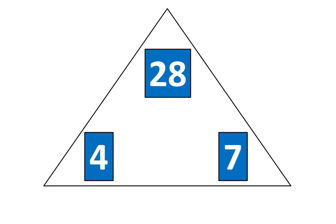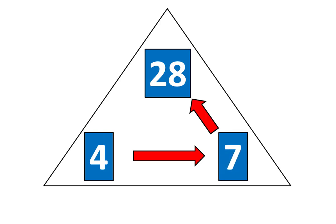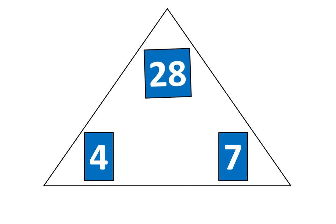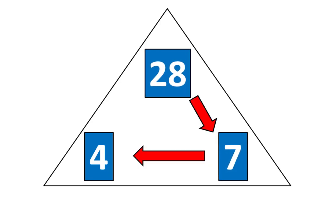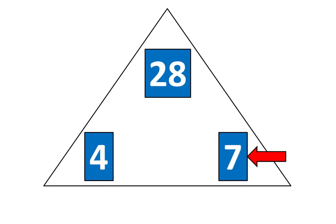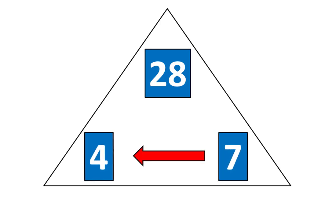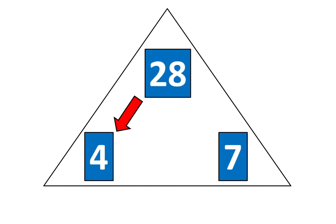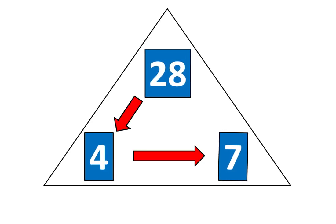Now, tap the pieces. 4 times 7 is equal to 28, which means that 28 divided by 7 is equal to 4. And if 7 times 4 is equal to 28, that means 28 divided by 4 is equal to 7.